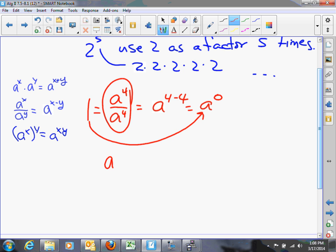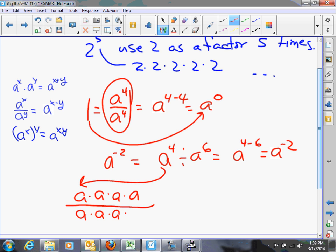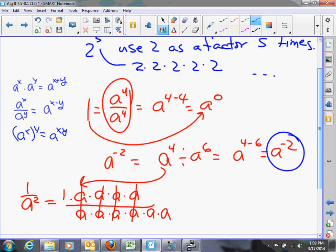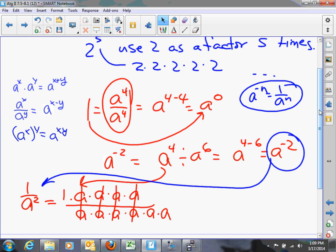What about a to the negative two? That could be a to the fourth divided by a to the sixth, which gives a to the four minus six, or a to the negative two. Working it out, four a's over six a's, after canceling we're left with one over a squared. So the rule is: a to the negative n equals one over a to the n. This expands our definition to include all negative integers.